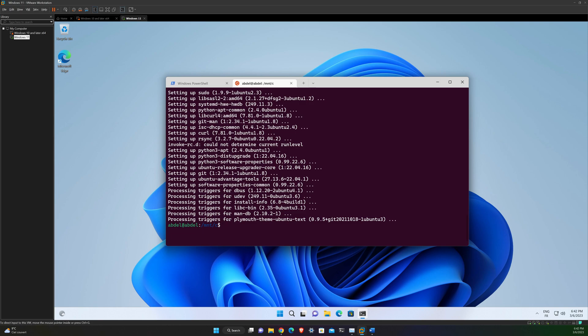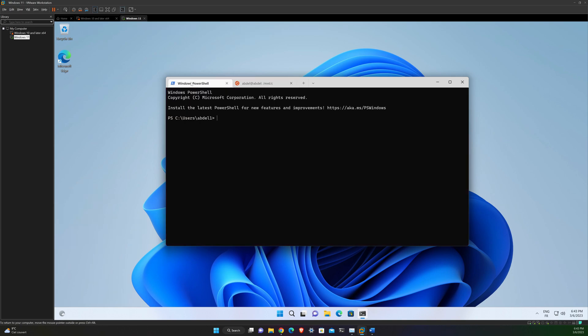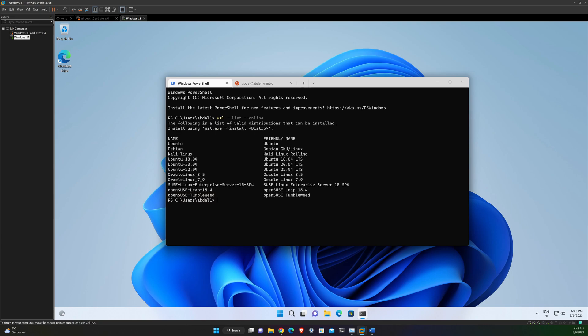All right. So now I want to also show you that it is possible to install other distributions available on the Windows Store directly from the command line. So run wsl --list --online. This is going to give you all the distribution available in the Microsoft Store. And then in order to install a distribution, run this command: wsl --install -d and choose distribution.